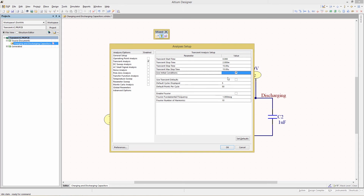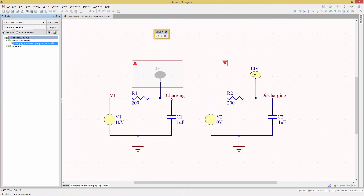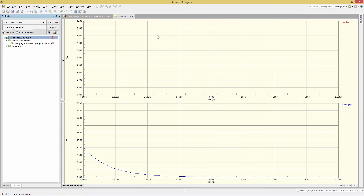There is also the use initial conditions option, which we want disabled right now. In general setup, make sure the active signals - charging and discharging - are on the right. These correspond to the two nodes where the RC networks meet. With that completed, run the simulation by clicking the first icon in the toolbar. There we have our waveforms created.